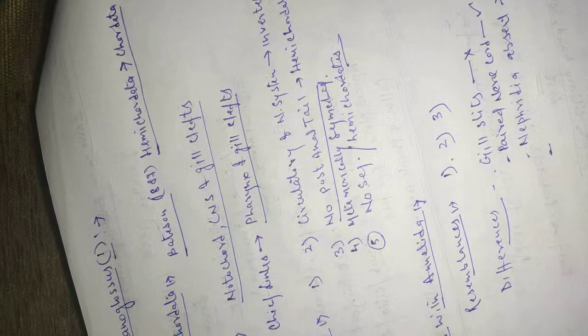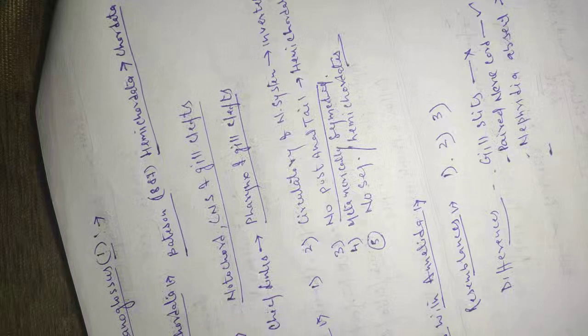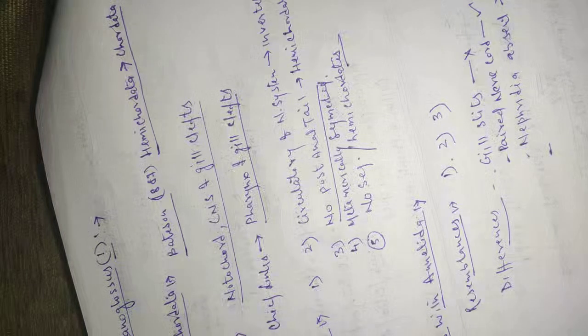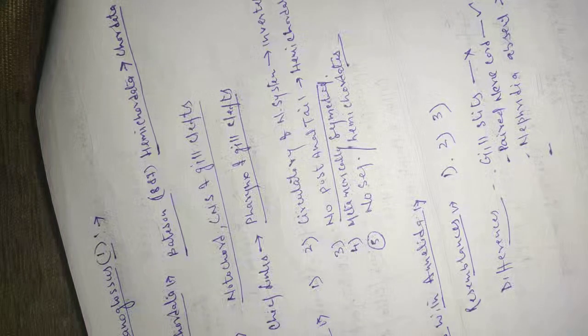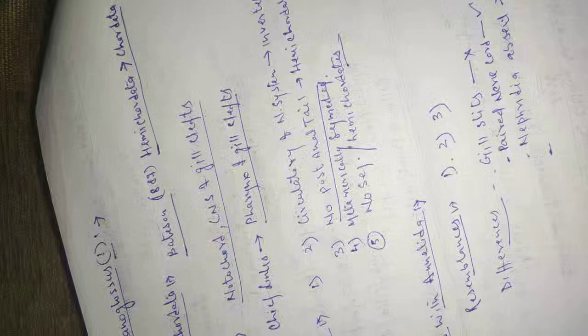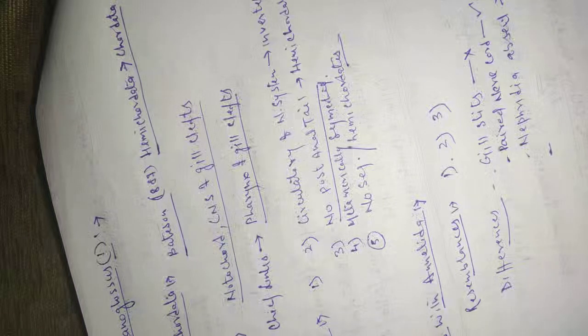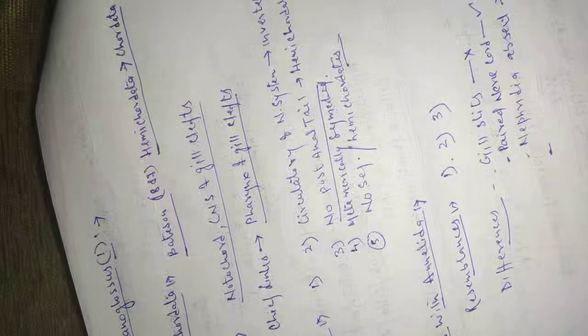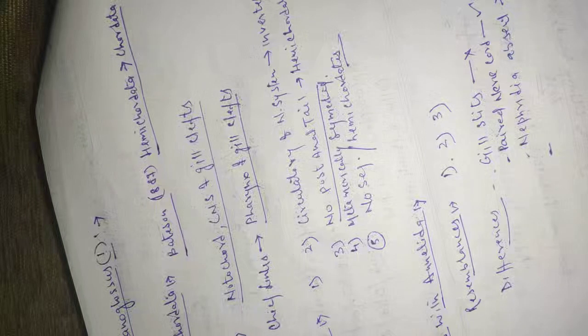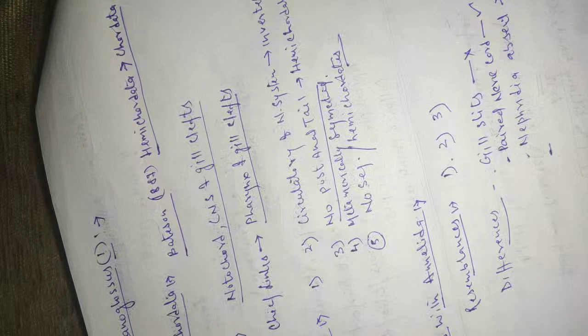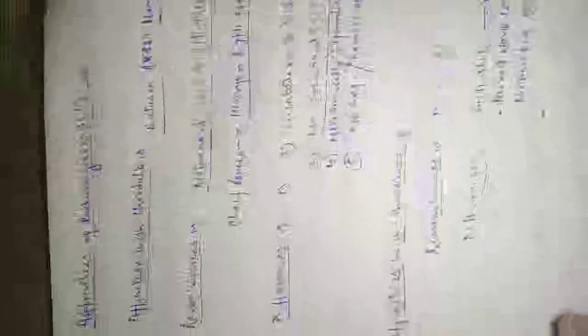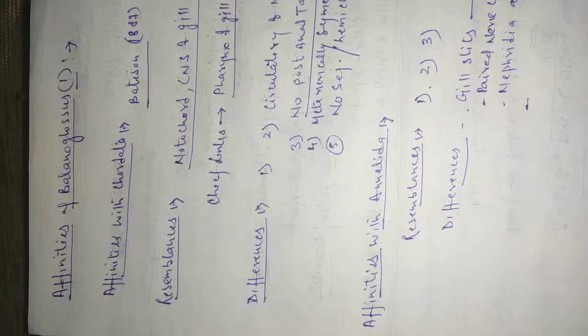These are the resemblances and differences of balanoglossus with chordata and the annelida. And the remaining part we will discuss in the next slide. That is part two.